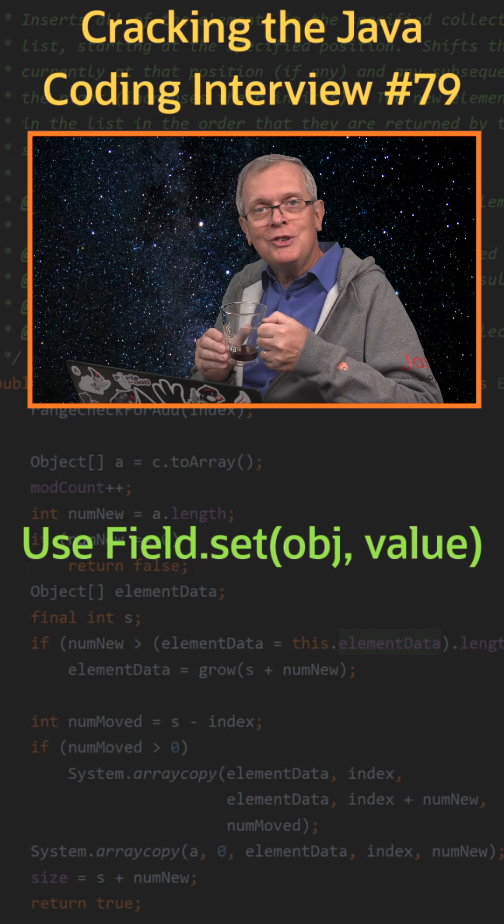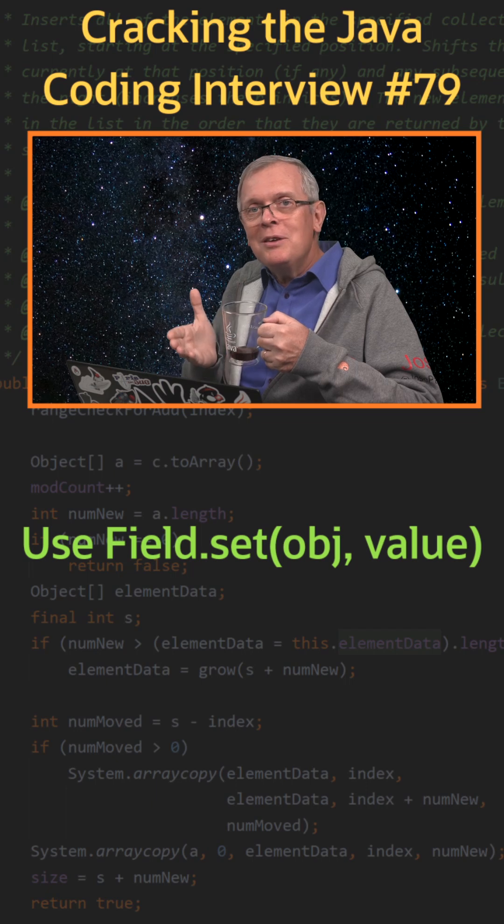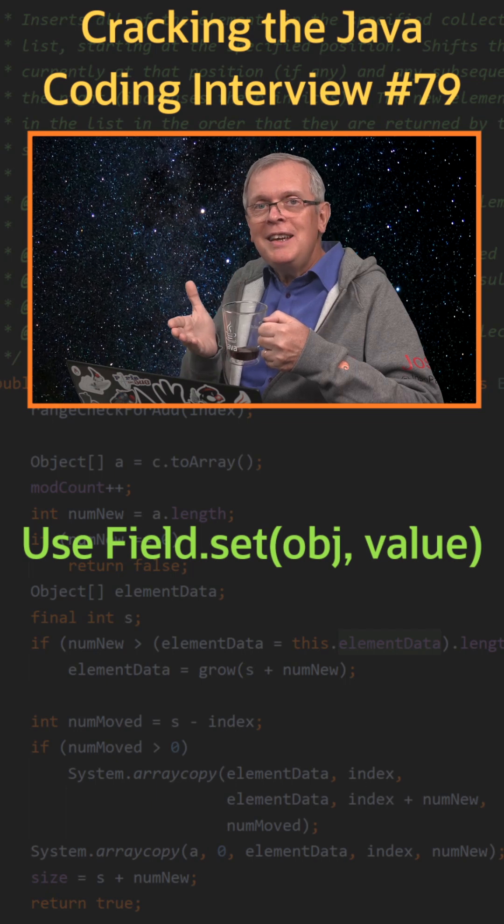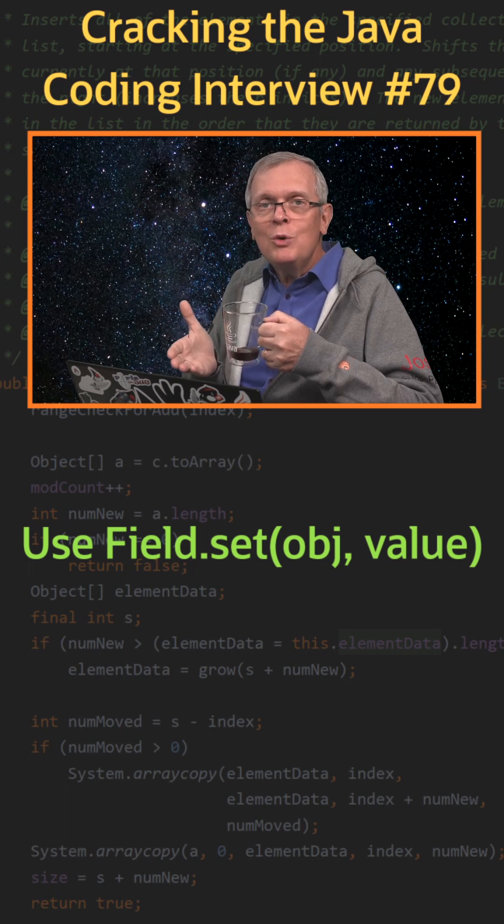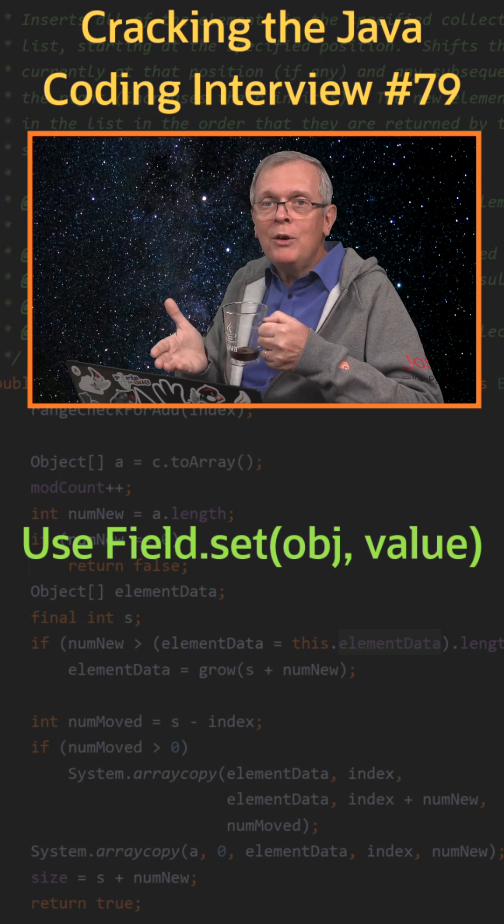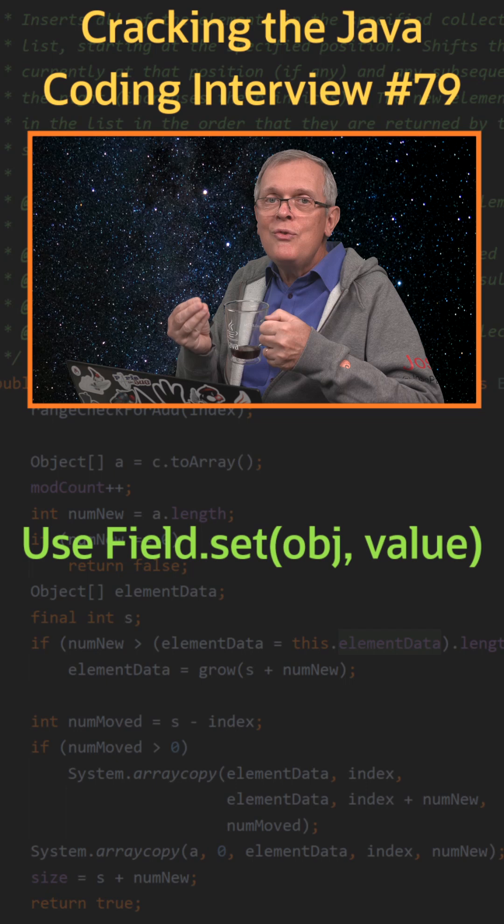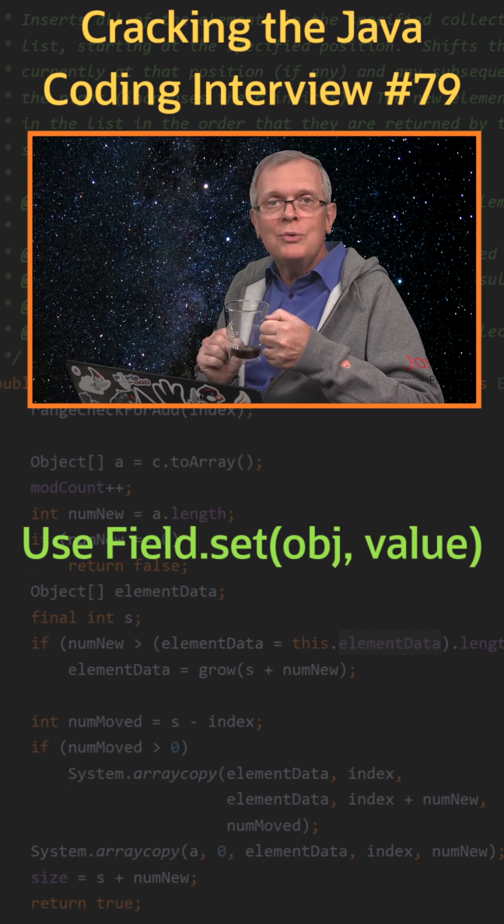Less short answer: this method takes the instance you want to operate on and the value you want to set.